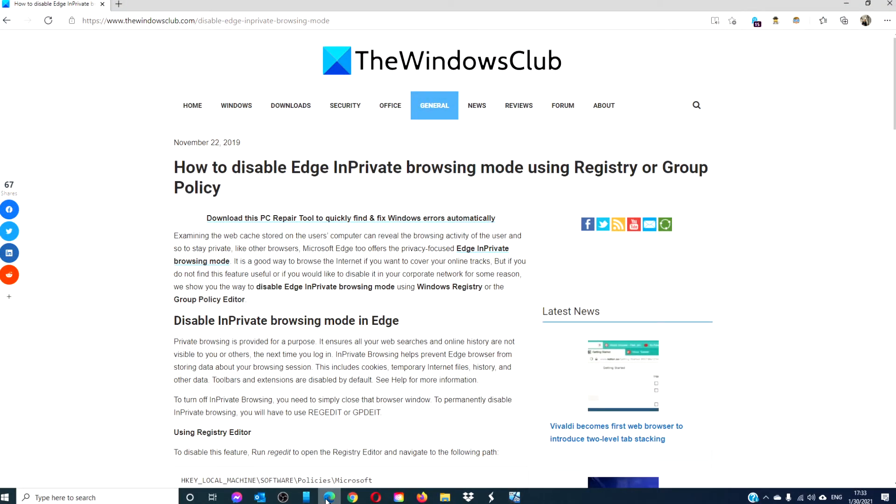For more helpful tips on how to maximize your Windows experience, go to our website, thewindowsclub.com.